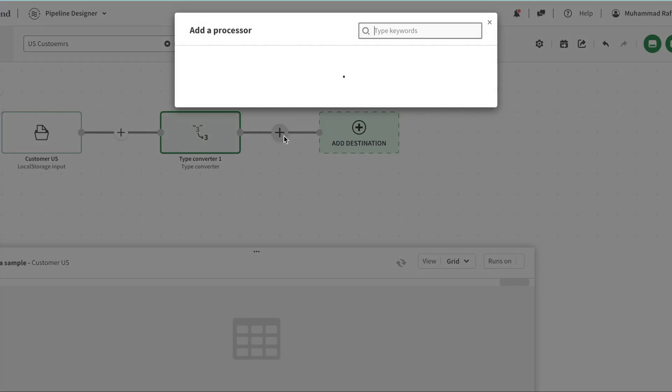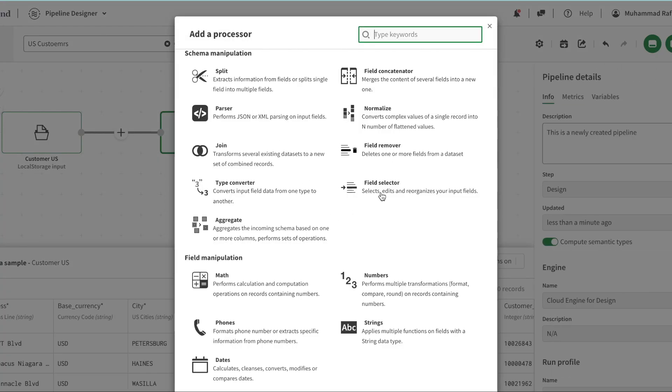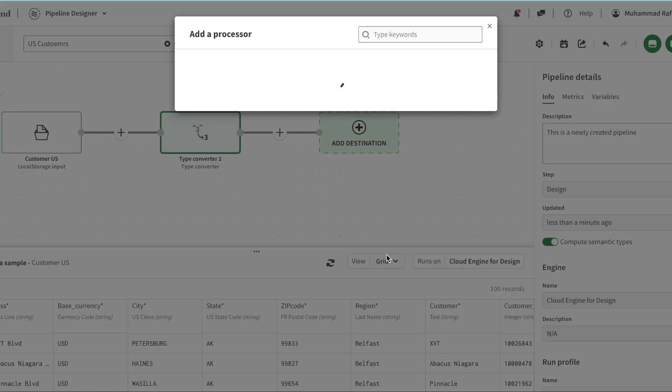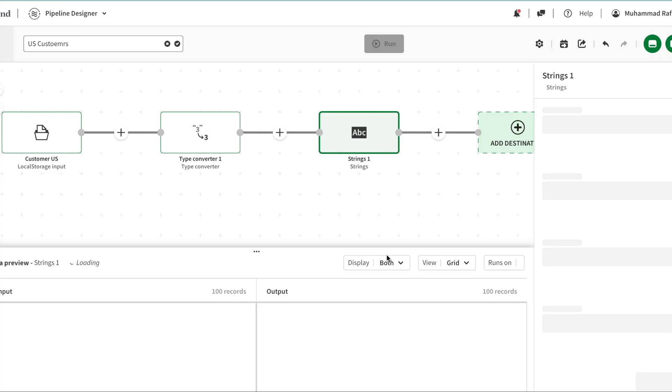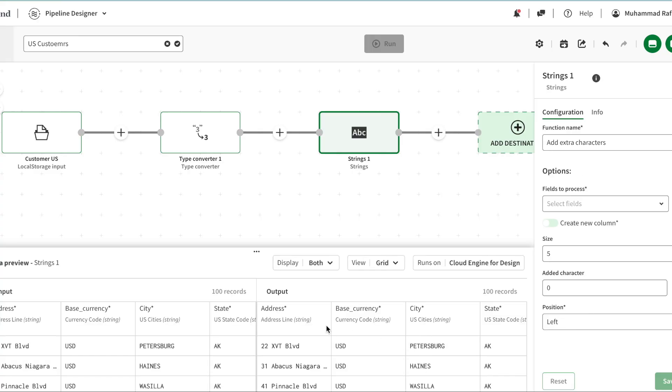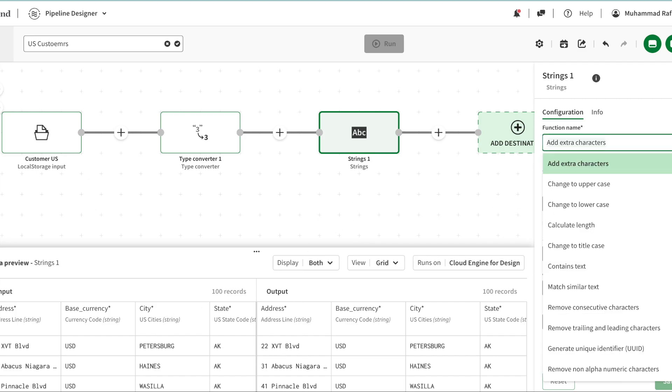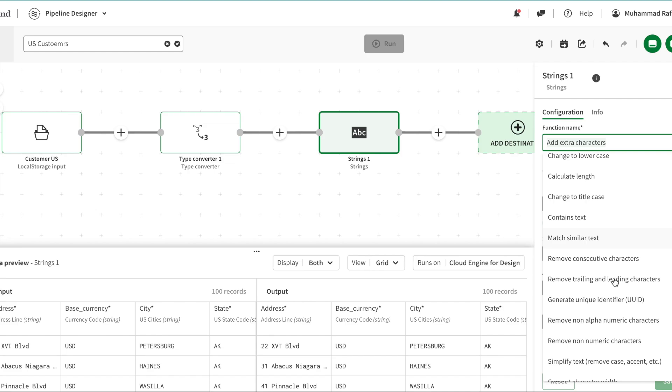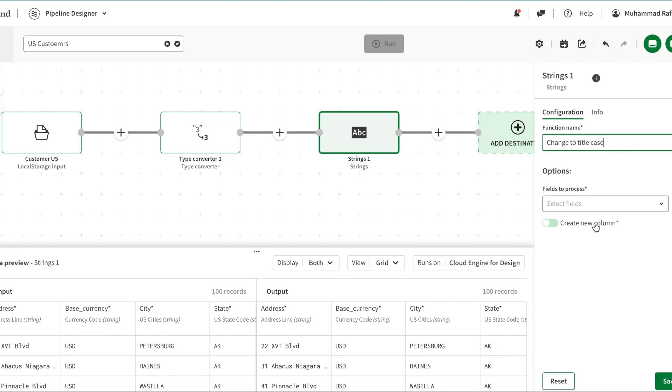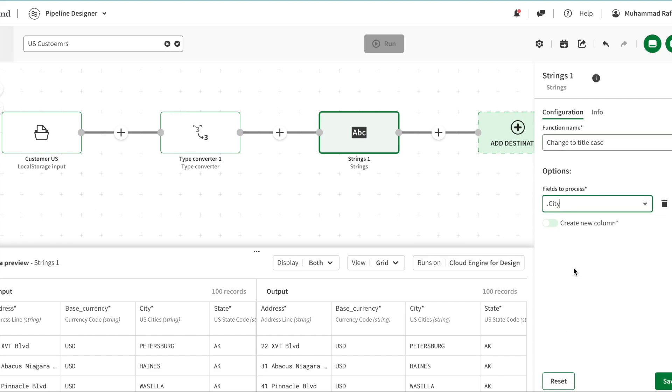The next thing we're going to do is use string manipulation. If you see my data, city isn't in caps. So I'm going to say - there are a lot of other functions here as well - I'm going to change it to title case. I'm going to select the column city. If you see, I can create a new column here as well or I can keep the existing one. I'm going to replace the existing one.